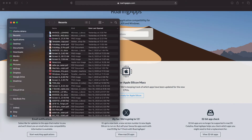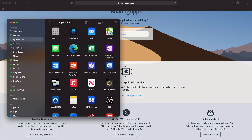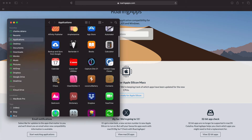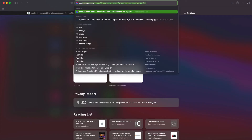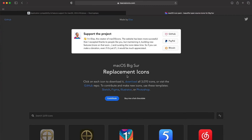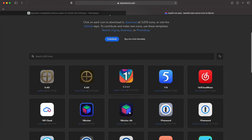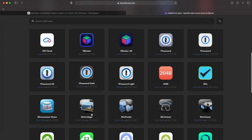Over here in my Finder, you'll notice that my applications all have a similar look to them. That's because I've downloaded some of these icons. If you go to a website called macOS icons, you'll see that you can download some ICNS files so that all of your apps have a consistent look to them.